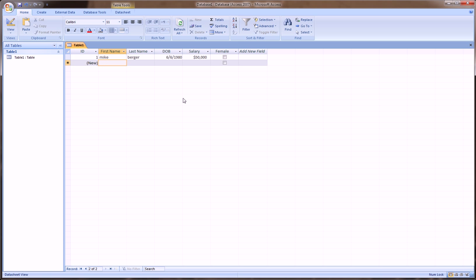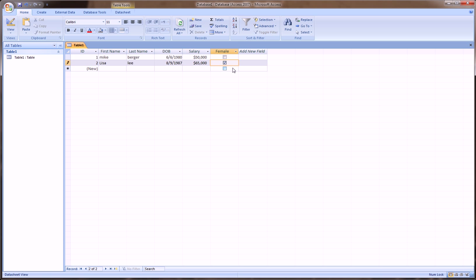So here we can say, Lisa, Lee, date of birth, 8, 9, 87. Salary, 65,000. And she is a female. And on and on, we'll build our records. On and on and on and on.